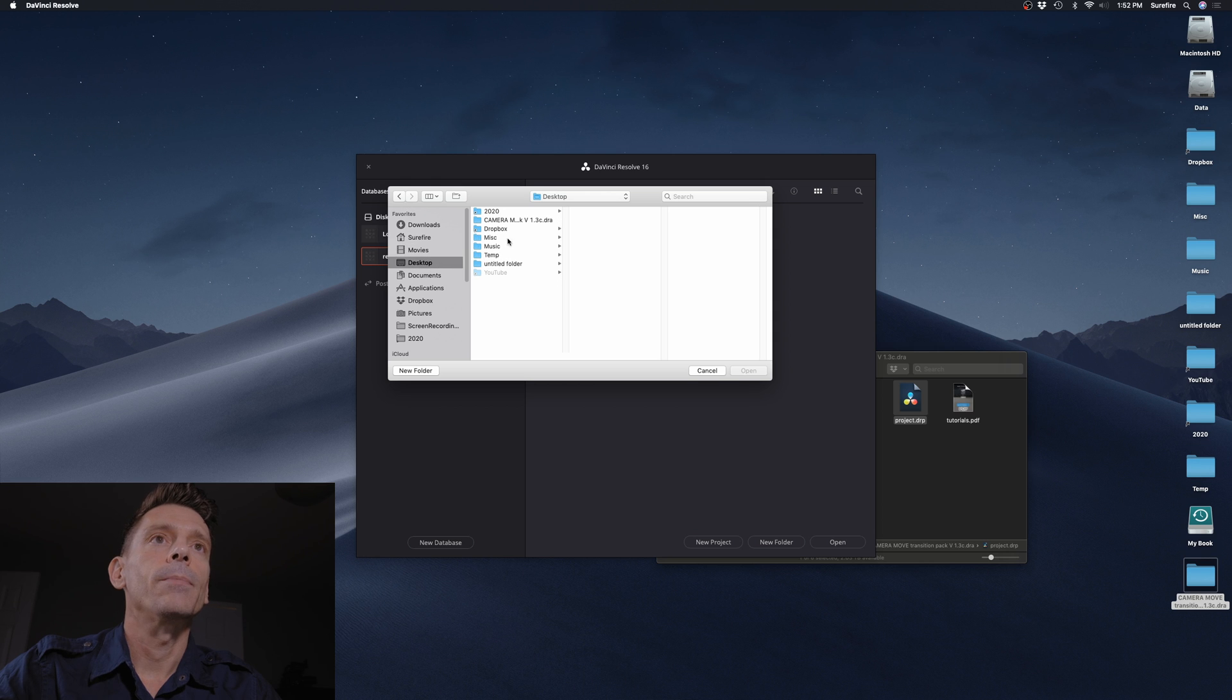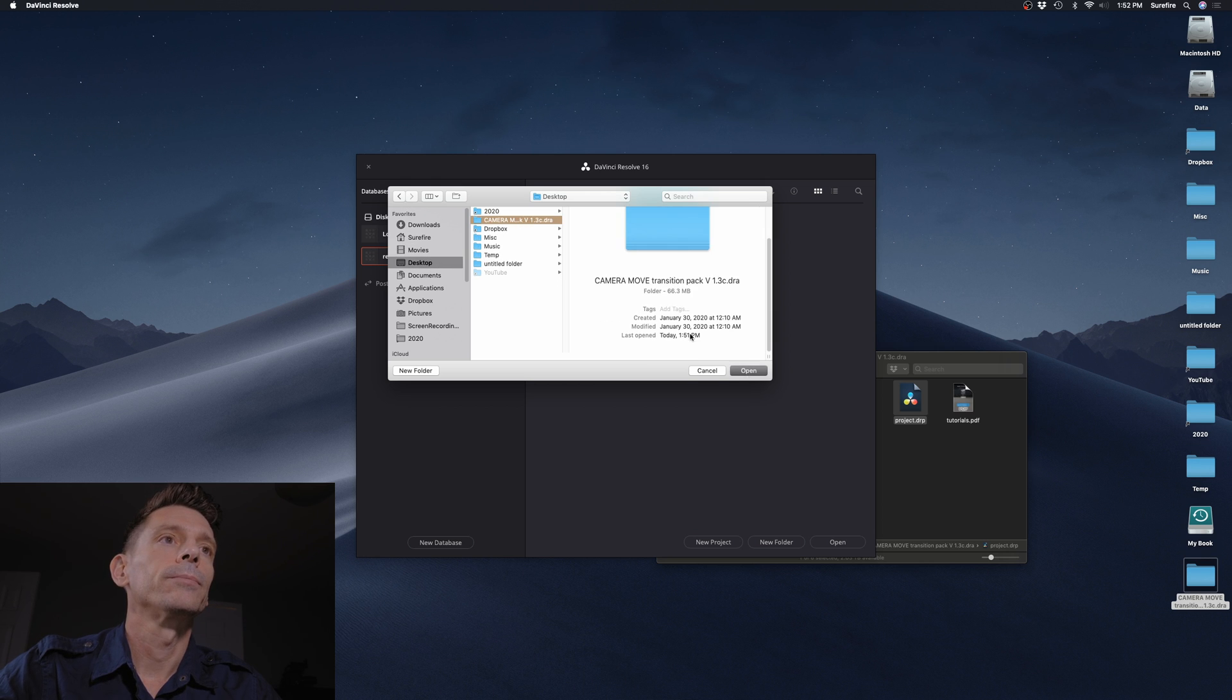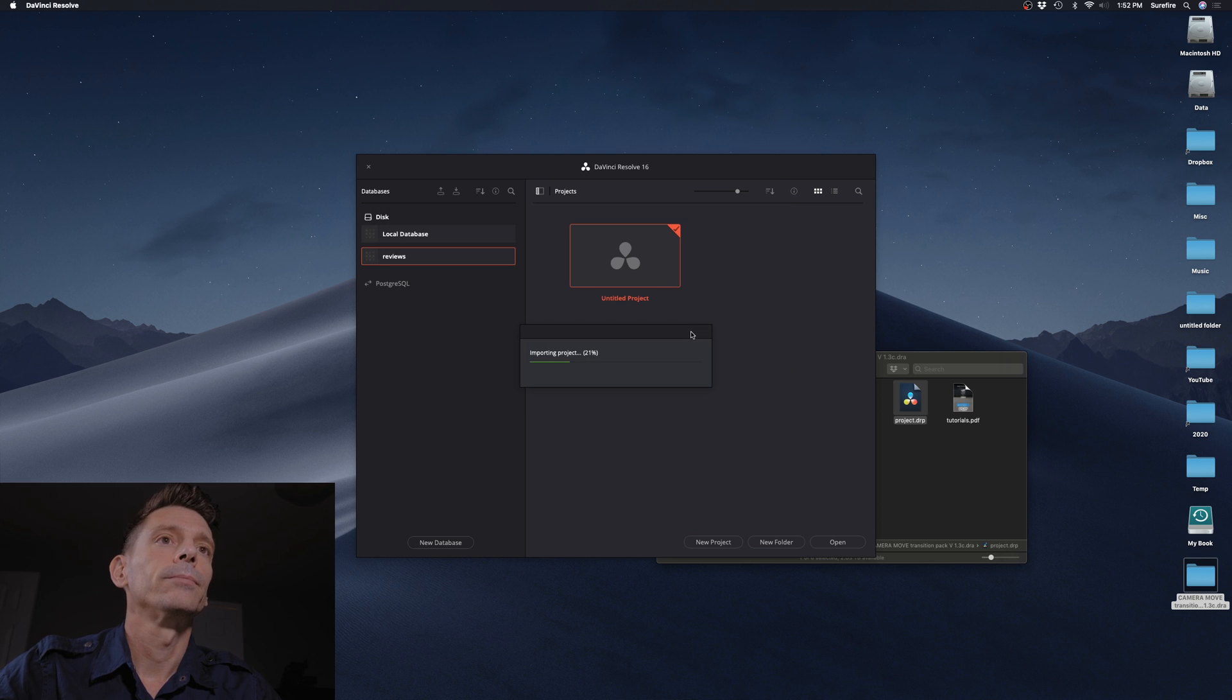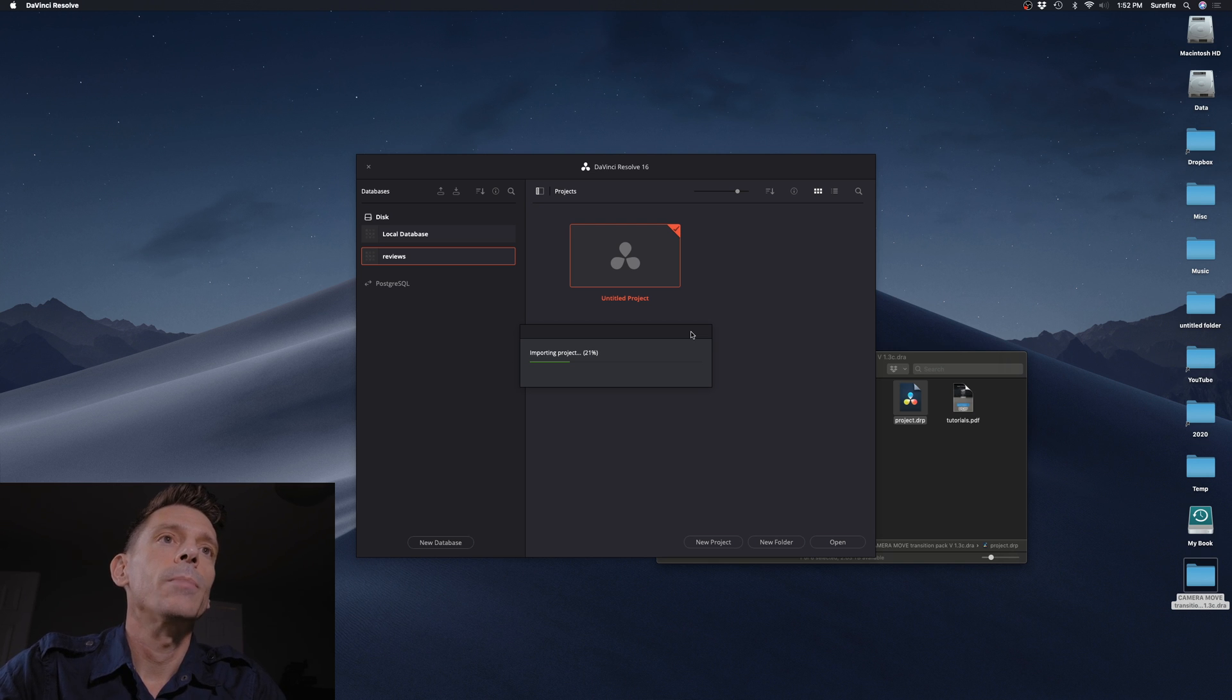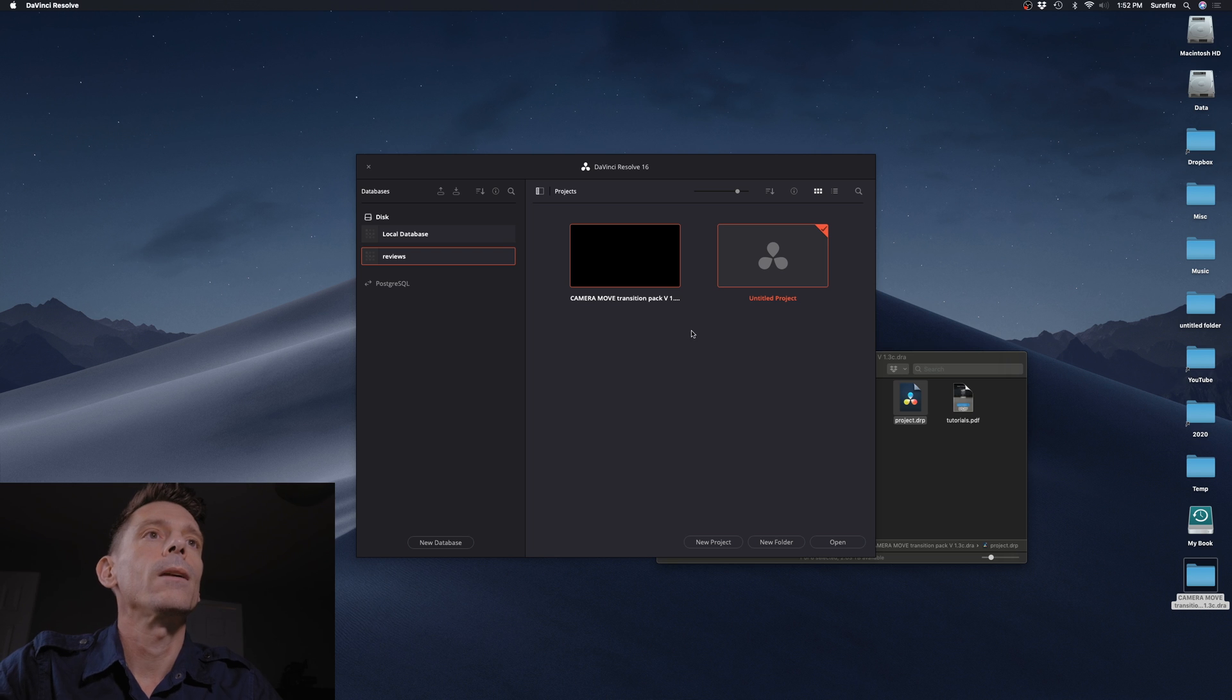I'll go to my desktop, click Open, and this could take a few minutes depending on the speed of your machine. And there we have it.